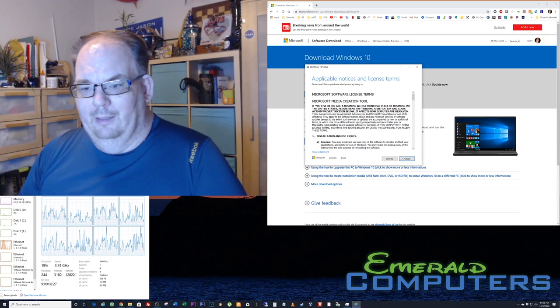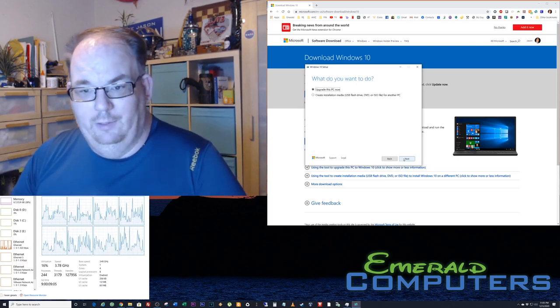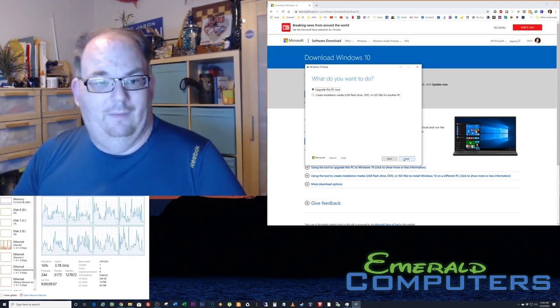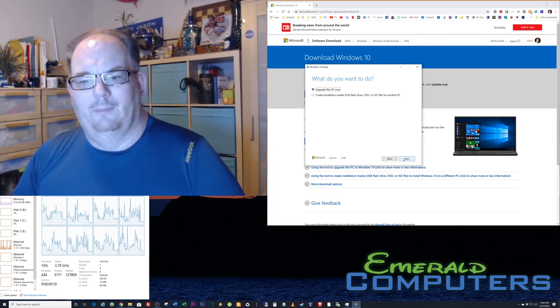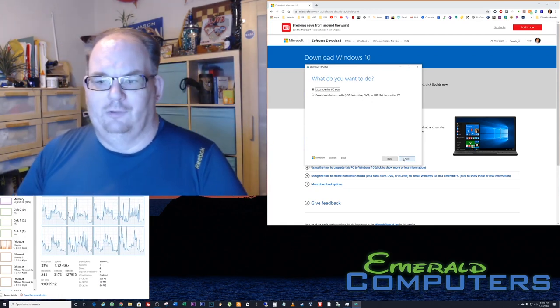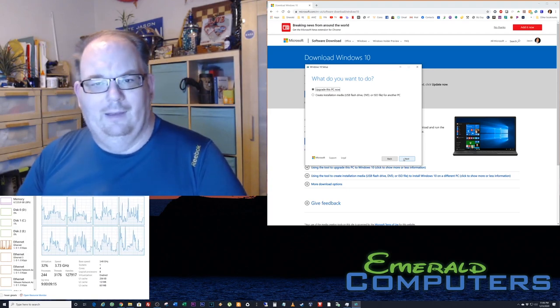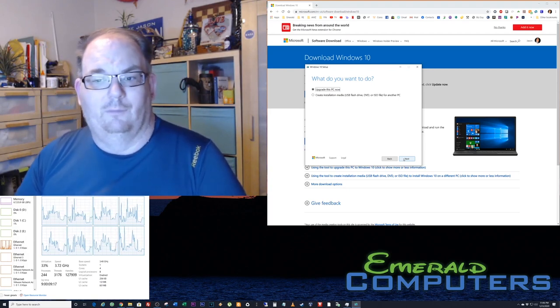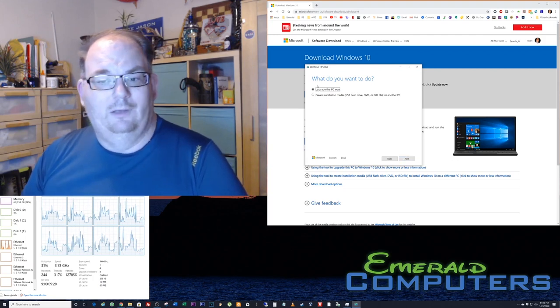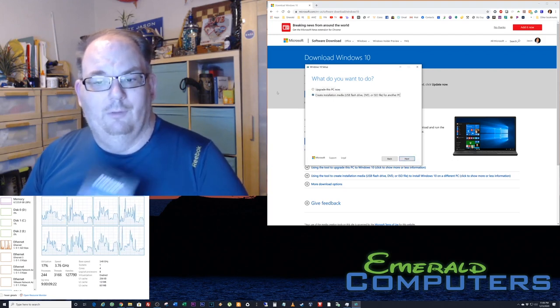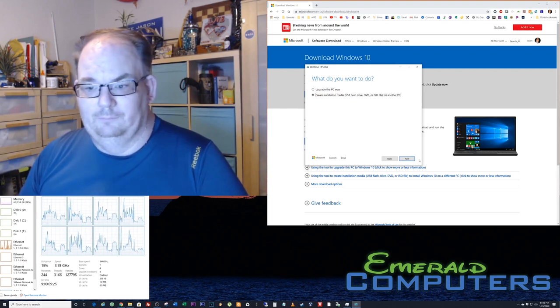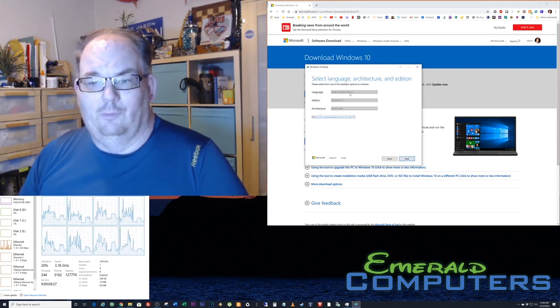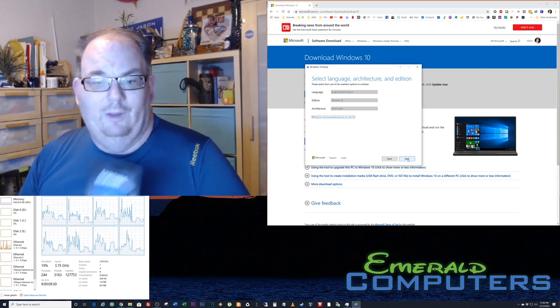We're gonna hit accept. Once you get to this screen you have two choices: upgrade this PC now or create the media USB flash drive. If you choose upgrade this PC now, it'll just download the newest version of Windows and allow you to easily update it. We do not want to do that. We are going to create the installation media and hit next.